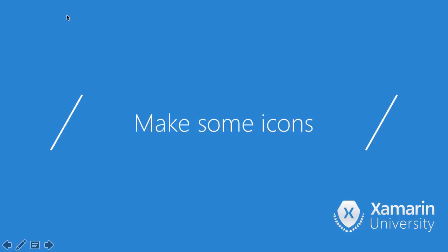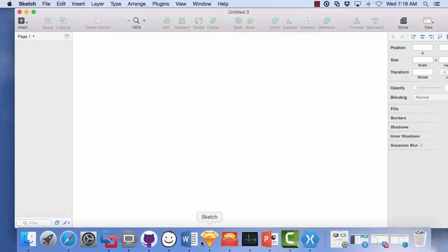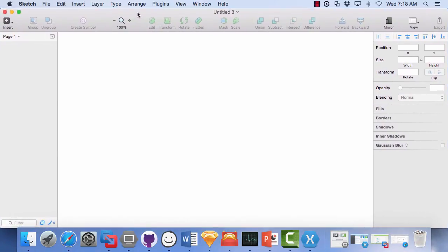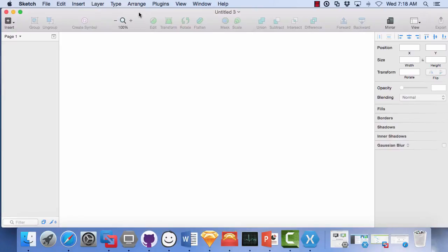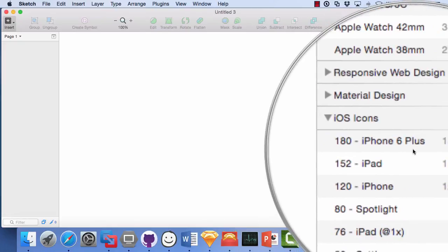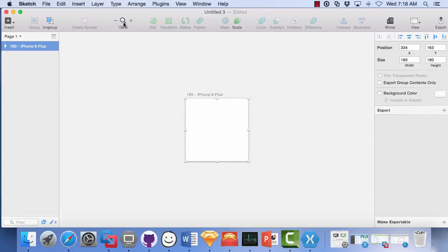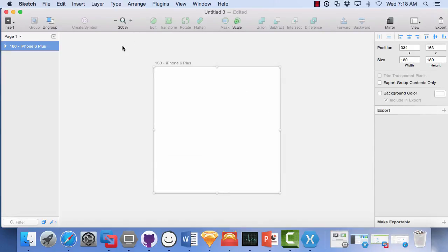I have Sketch up and running. It's an app that you can get for the Mac. It's kind of nice just for making some icons. And we'll just start real quick making some iOS icons. The first thing that I want to do is make sure that I have an art board up in Sketch. And then I'm going to go over to the icons section. And there is a 180 iPhone 6 Plus. That's a good place to start. I can click on that one. I'm just going to zoom in just a little bit to make it easier to work with.